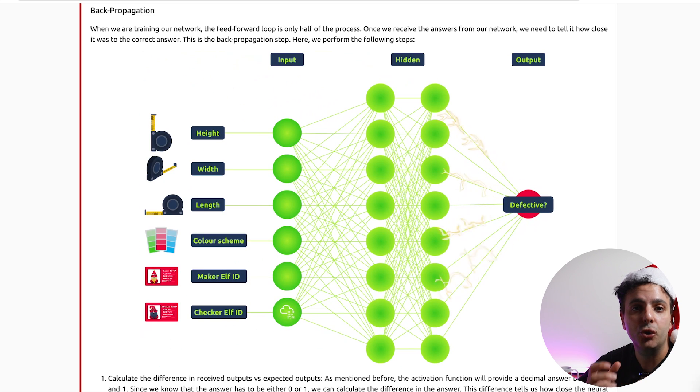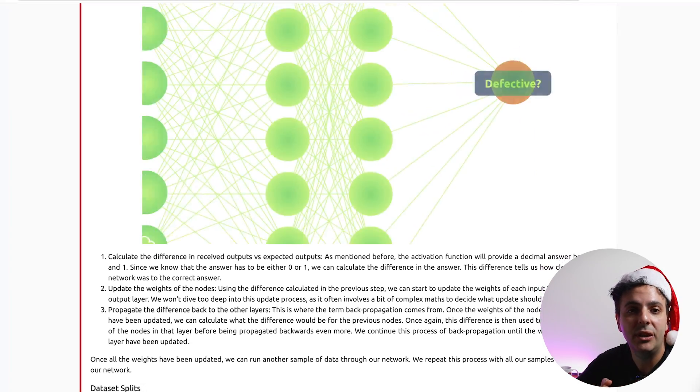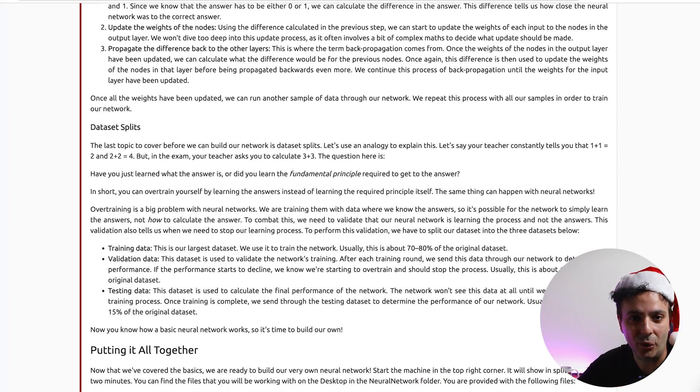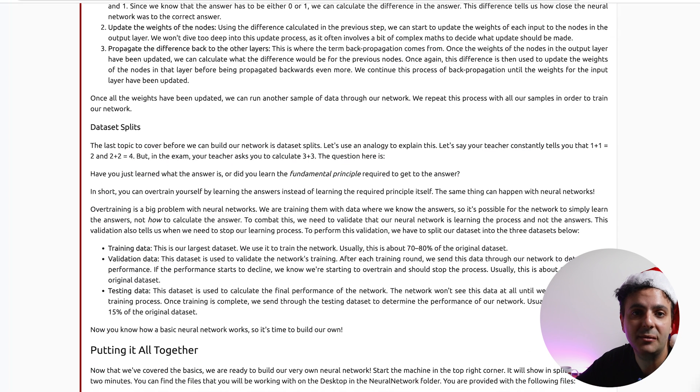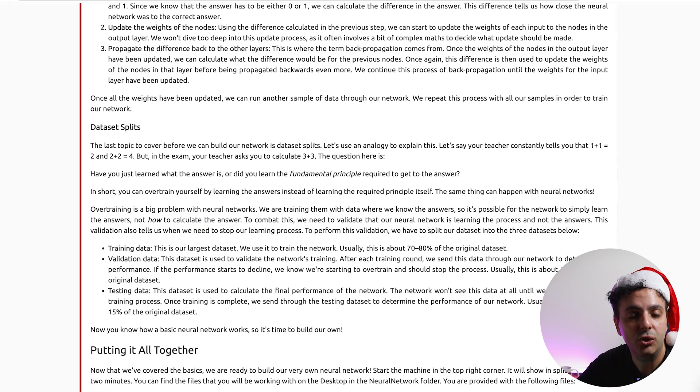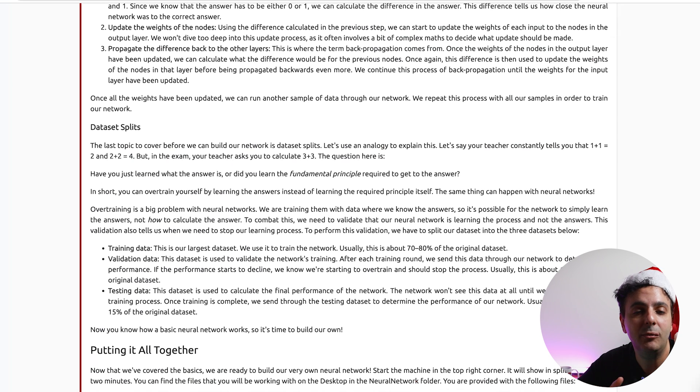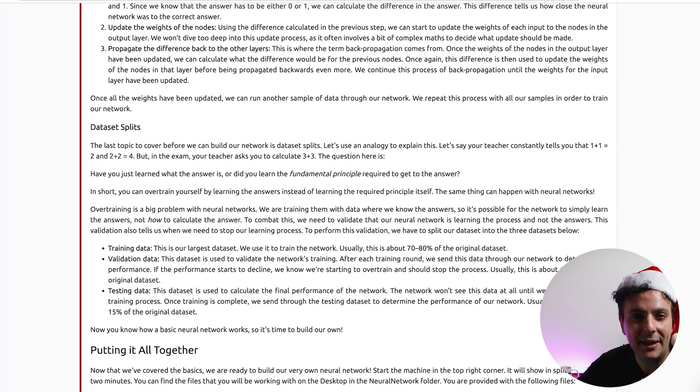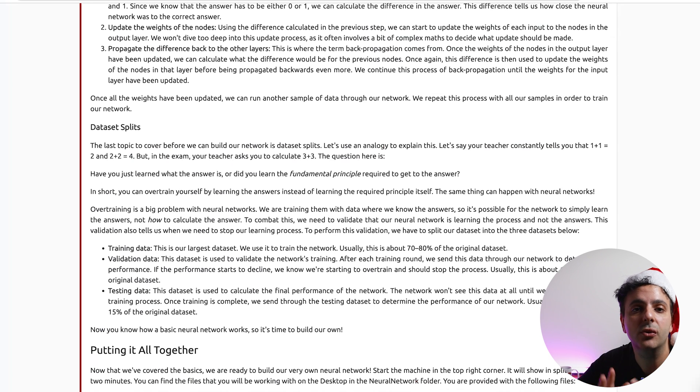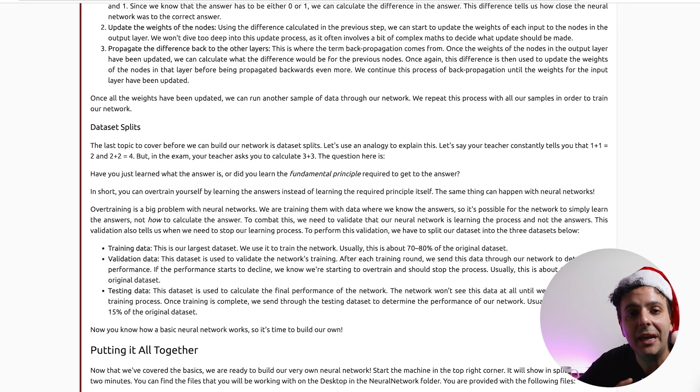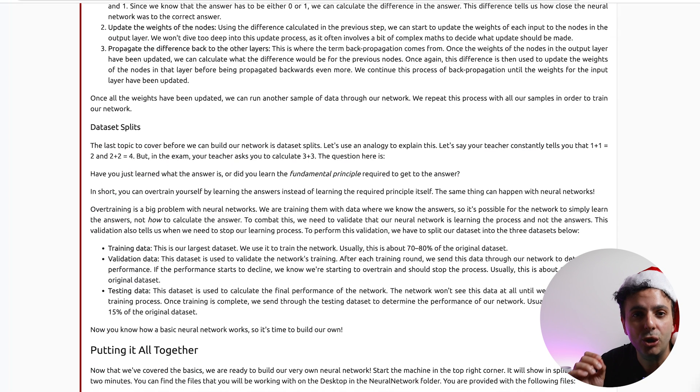Now the last topic that we need to talk about before we go into solving the challenge is the information that we feed to the neural network, which we refer to as data sets. Now the type of data that we give to the neural network is a huge topic on its own and it's not straightforward. So as TryHackMe is trying to explain it, if you were at school and your teacher have explained to you that 1 plus 1 equal 2 and 2 plus 2 equal 4, but then in the exam you get the question of 3 plus 3, now we know that the answer is 6. But you can only know that if you understood the basic principle of addition. If you just memorized 1 plus 1 equal 2 and 2 plus 2 equal 4, then you won't be able to calculate 3 plus 3. You have to understand the logic behind the calculation.